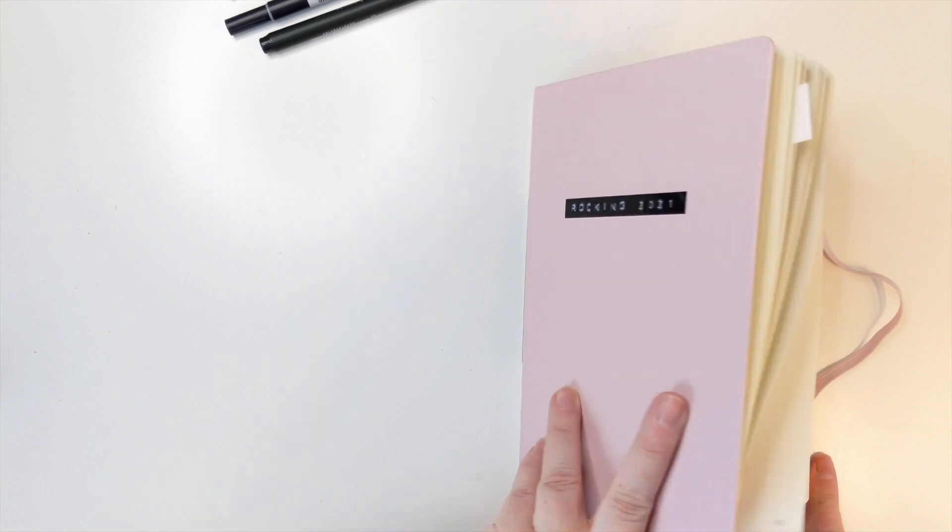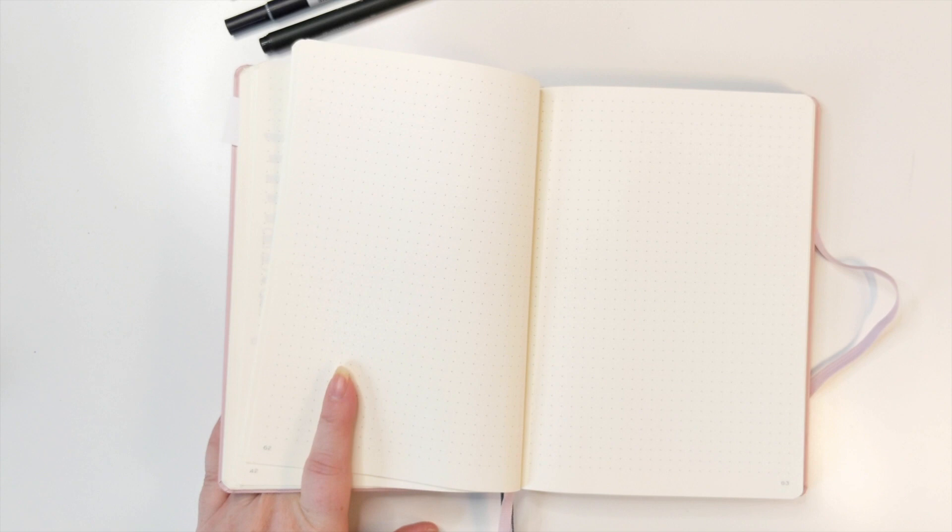Anyways, I have this rose-colored Leuchtturm notebook. It has a dot grid, and I like it because the dot grid, if you're using markers and pens above it, it doesn't distract from your layout. Let's just put it that way. It adds guidance.